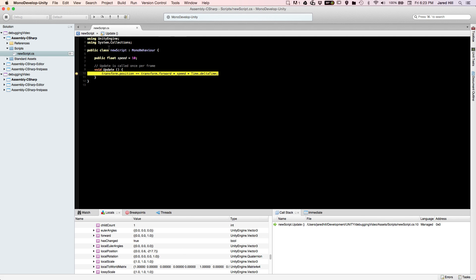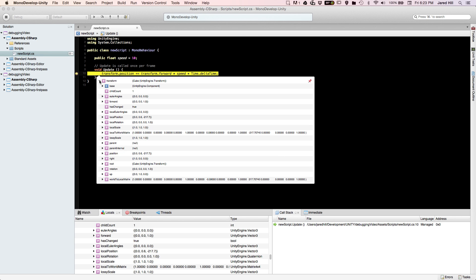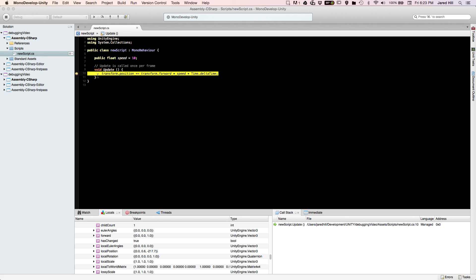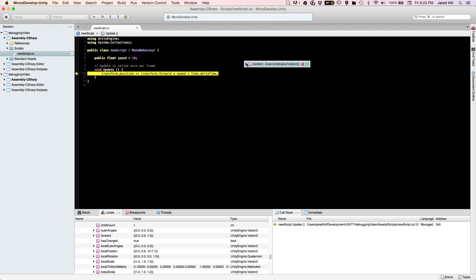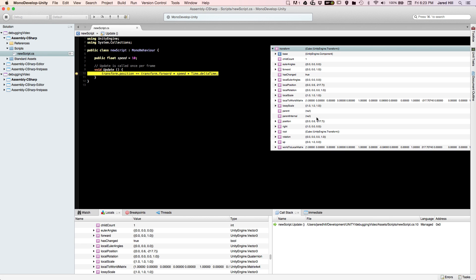Another thing you can do with the debugger is hover over a variable and a pop-up window appears, which shows essentially exactly what we were looking at in the locals but in a nice little pop-up. You can pin this to the code, which gives you a little window you can drag around and place wherever you want. I'm going to move it over here so we can see the transform each frame.